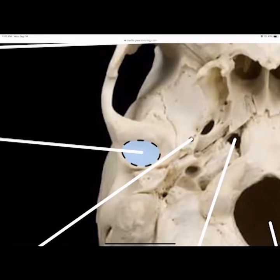When your jaw pops, it goes around that fossa and pops out. That's what causes TMJ disorder. You push down and back to get it back in.